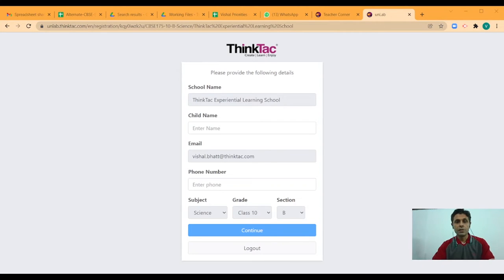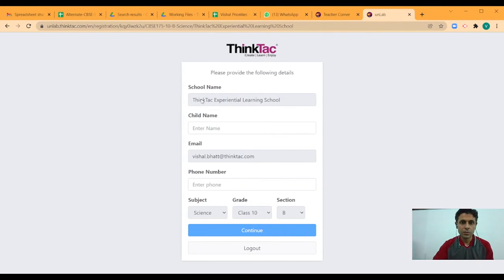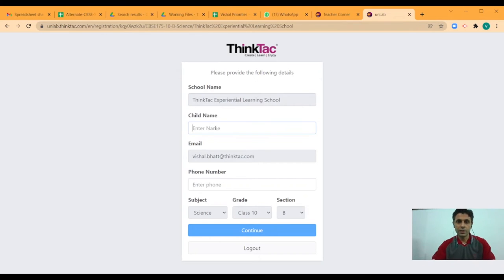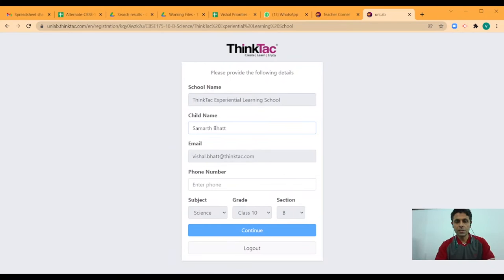As you can see, once I enter the URL, this is what I get. Let's say I enter the child's name here.